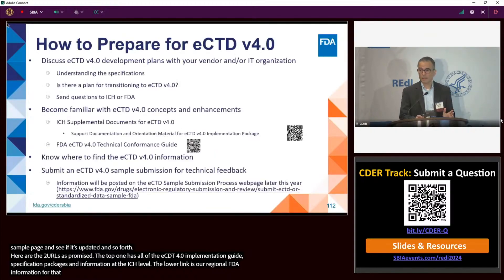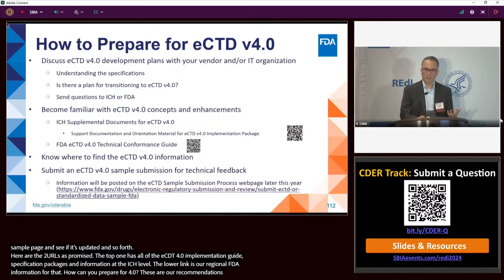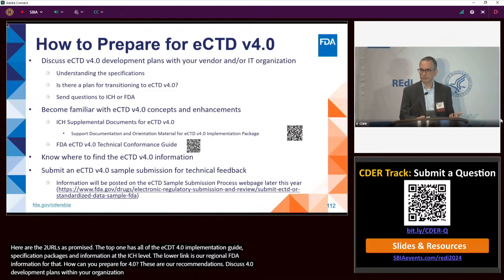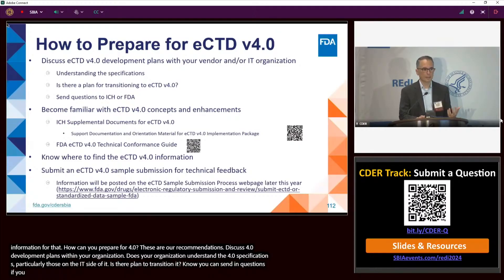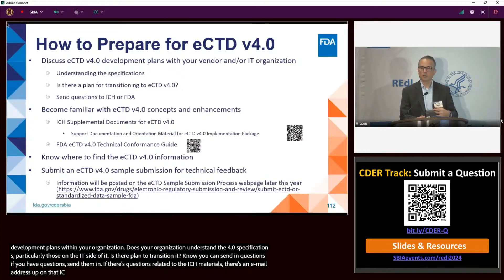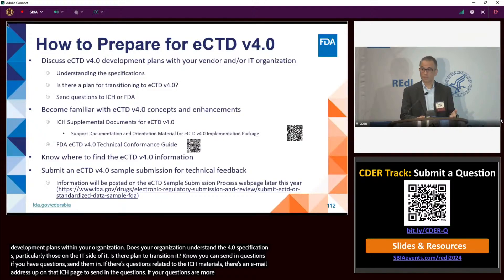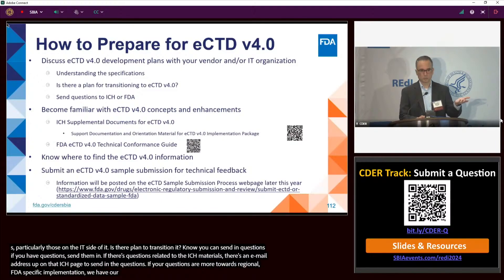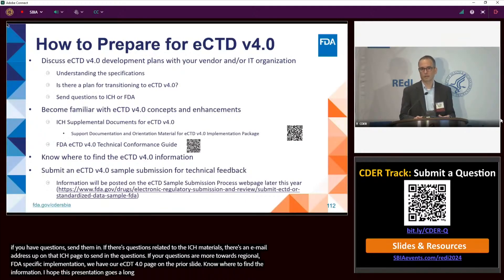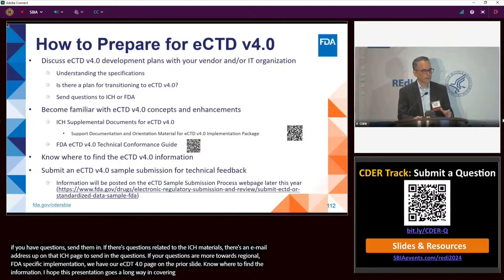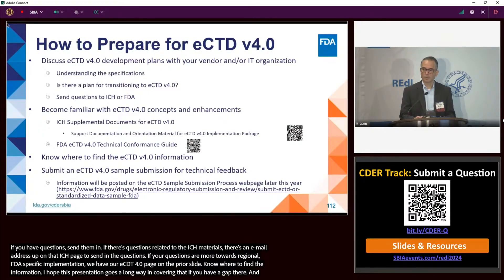Here are our recommendations for how to prepare for eCTD 4.0. Discuss 4.0 development plans within your organization — does your organization understand the 4.0 specifications, particularly those on the IT side, and is there a plan for transitioning? Know that you can send in questions: for ICH-related questions there's an email address on the ICH page; for FDA-specific implementation questions, use our eCTD 4.0 page. Know where to find eCTD 4.0 information, and know that you can submit sample 4.0 submissions for technical feedback.